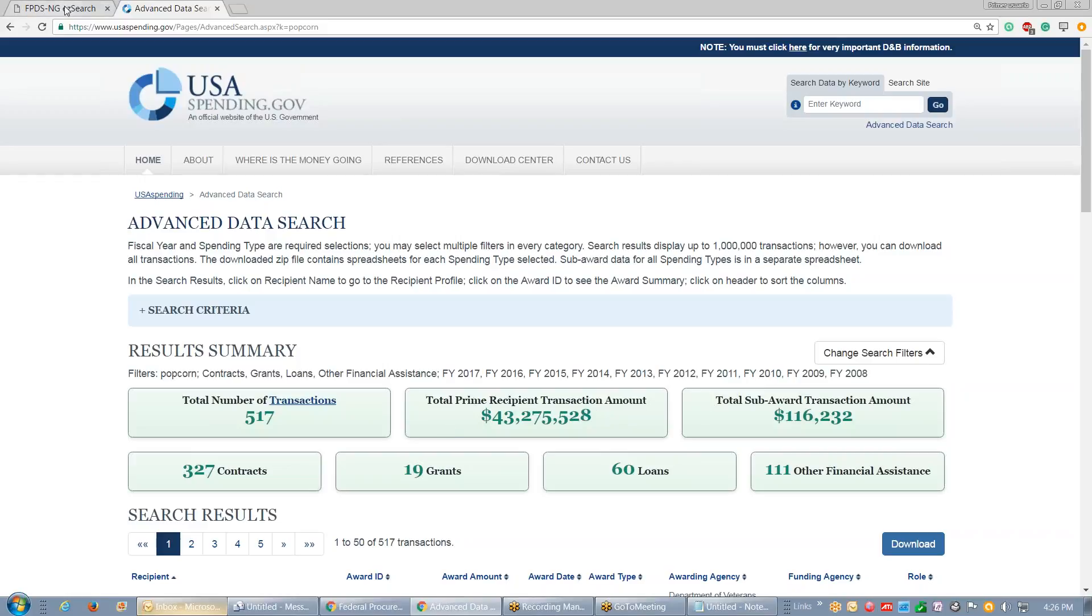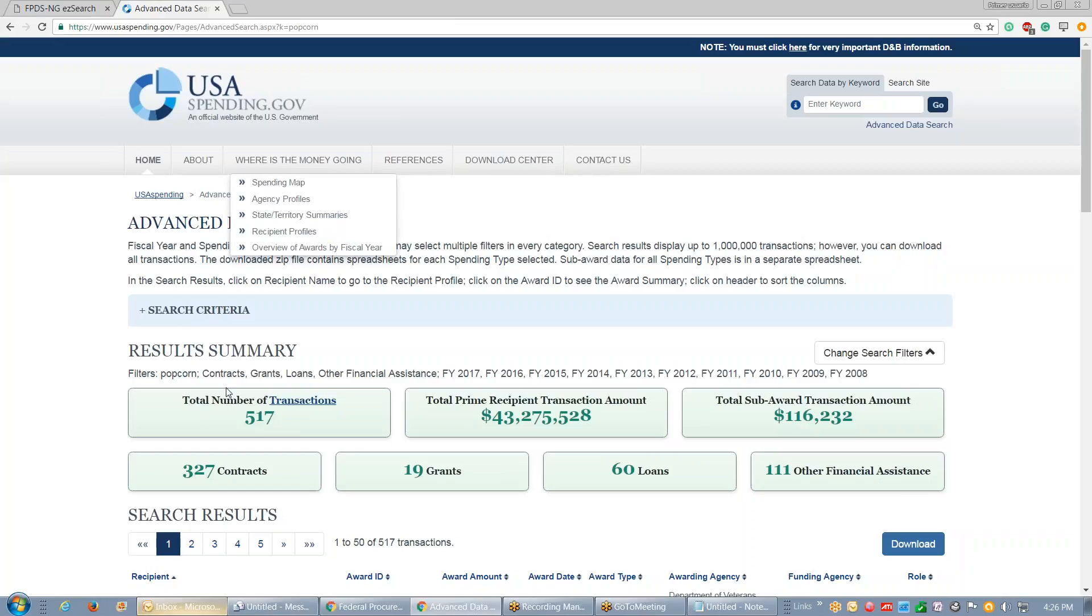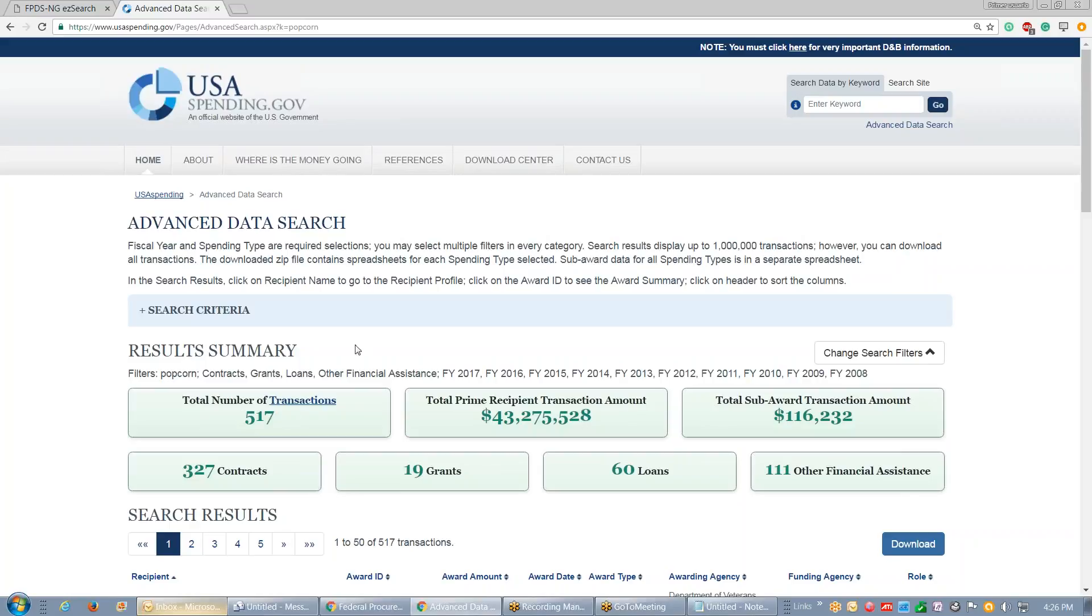If you look in the federal procurement data system it shows 238 opportunities, whereas USA spending showing 517, so it's not agreeing right there.